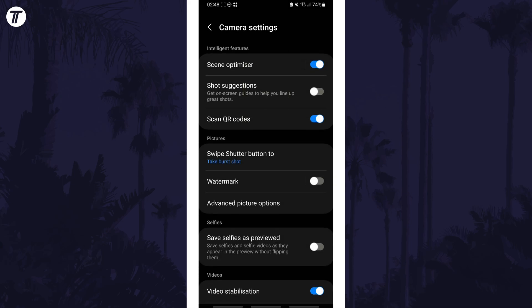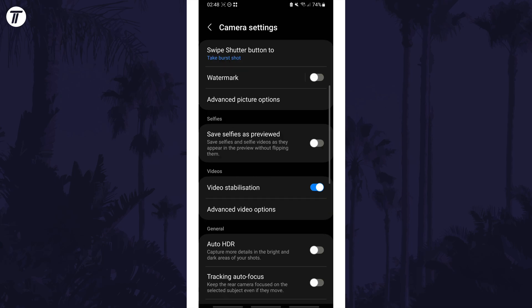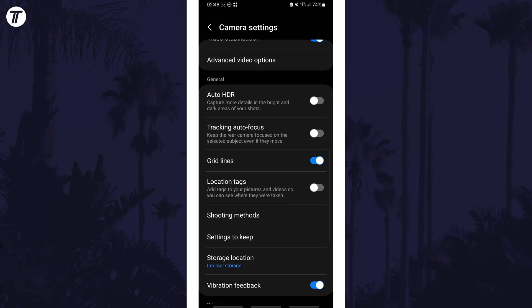Now scroll down to the general section and look for the option called gridlines. You can use the toggle switch here to enable or disable them.